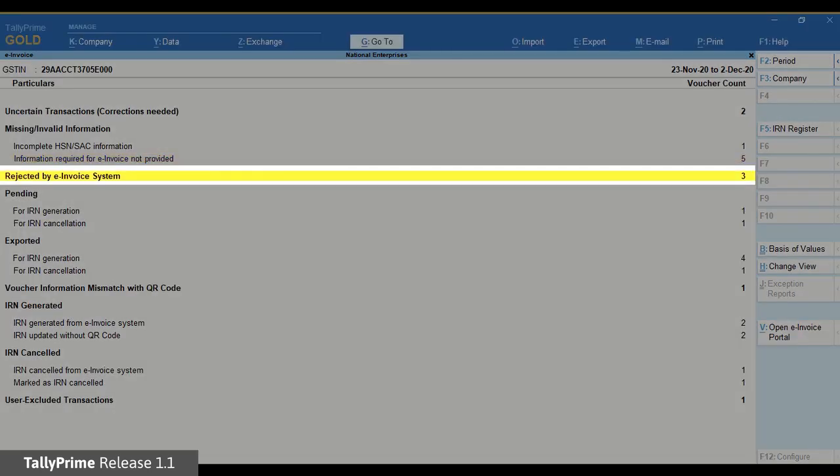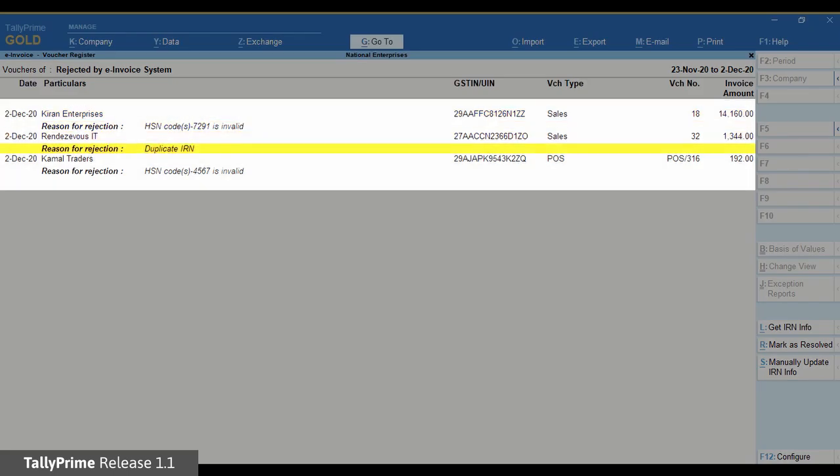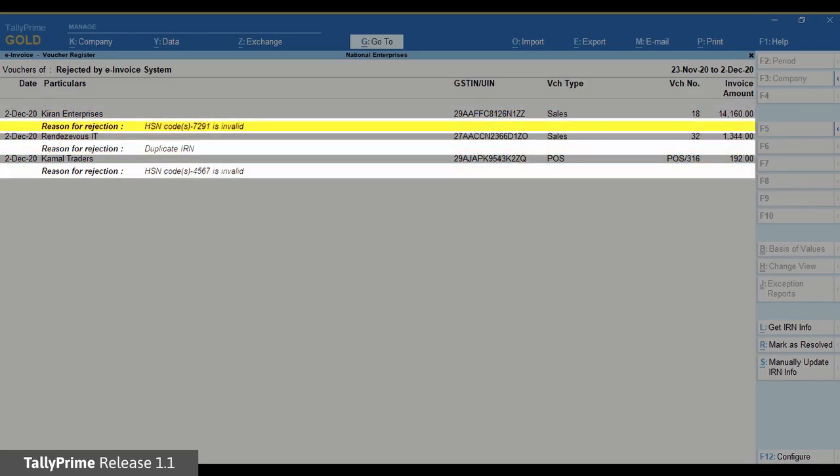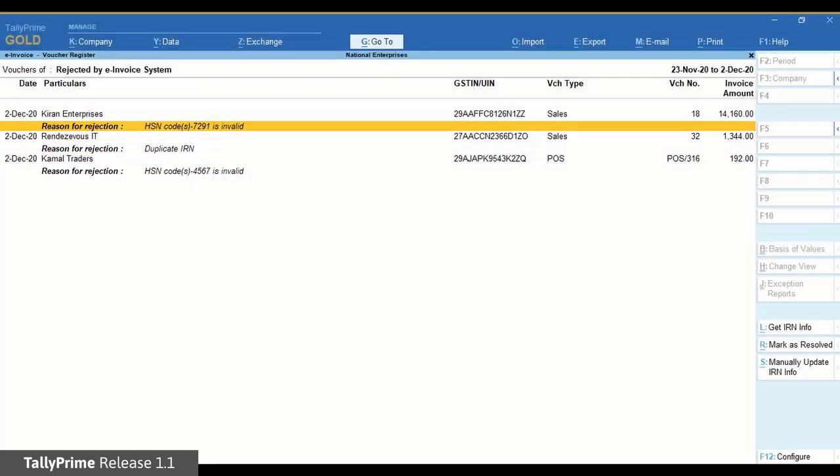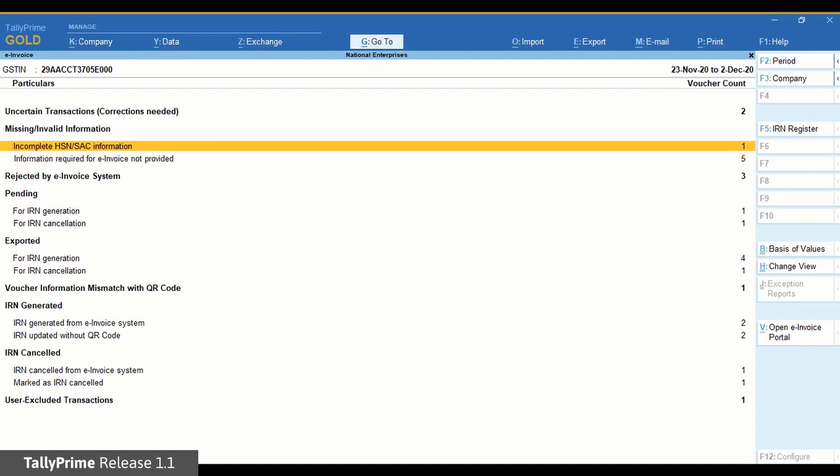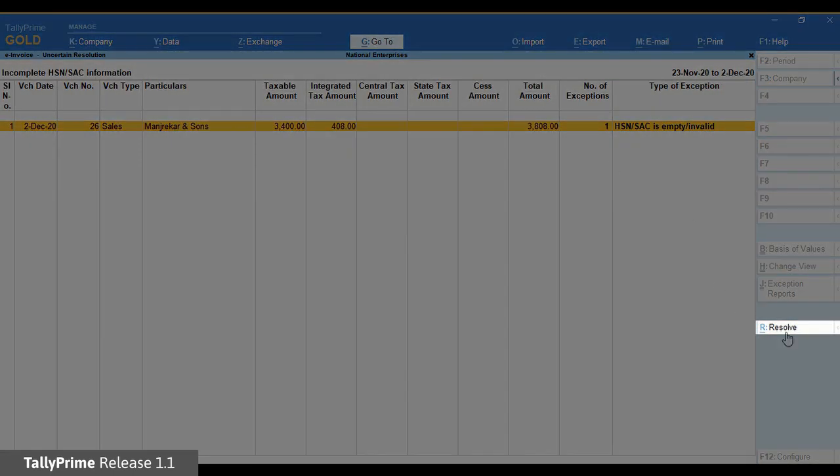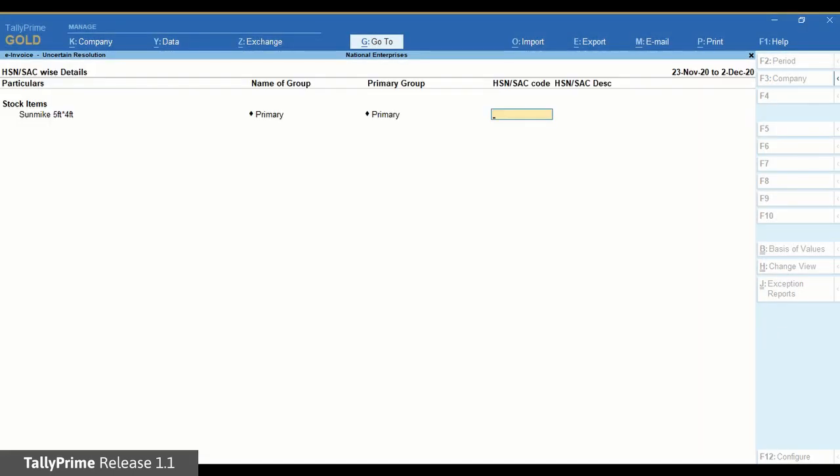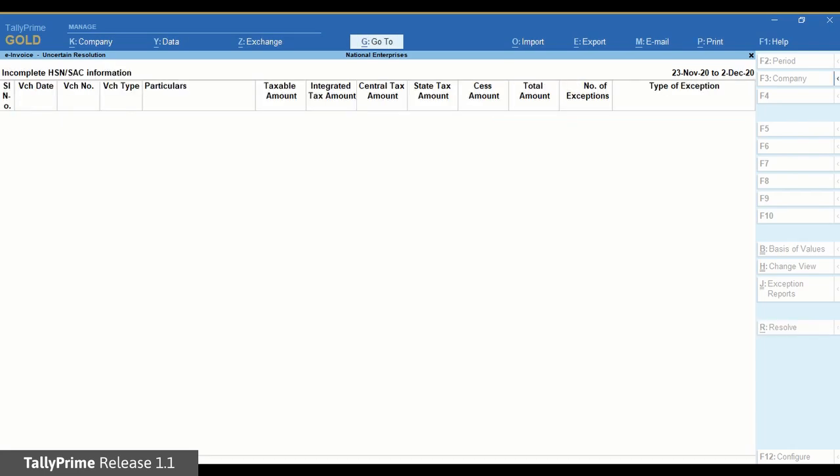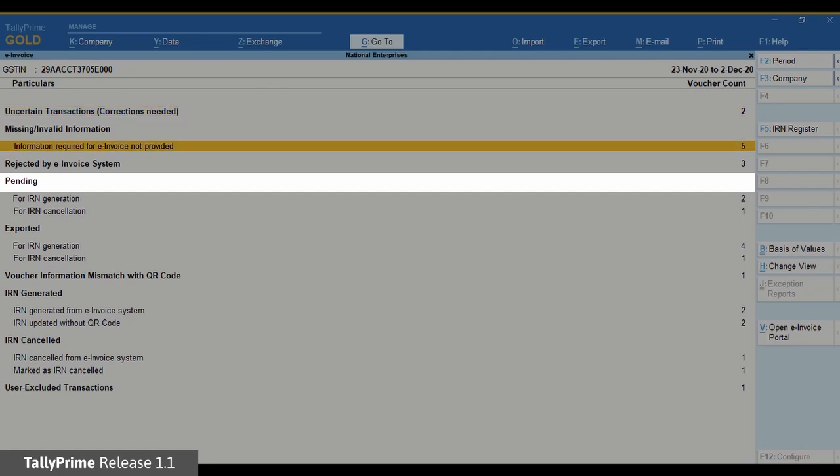Rejected by e-invoice system contains the invoices that are rejected by IRP and the reason for rejection is also shown. In these cases, drill down to resolve the exception by providing the missing information or making changes. Once you do that, such invoices will reflect in the pending section.